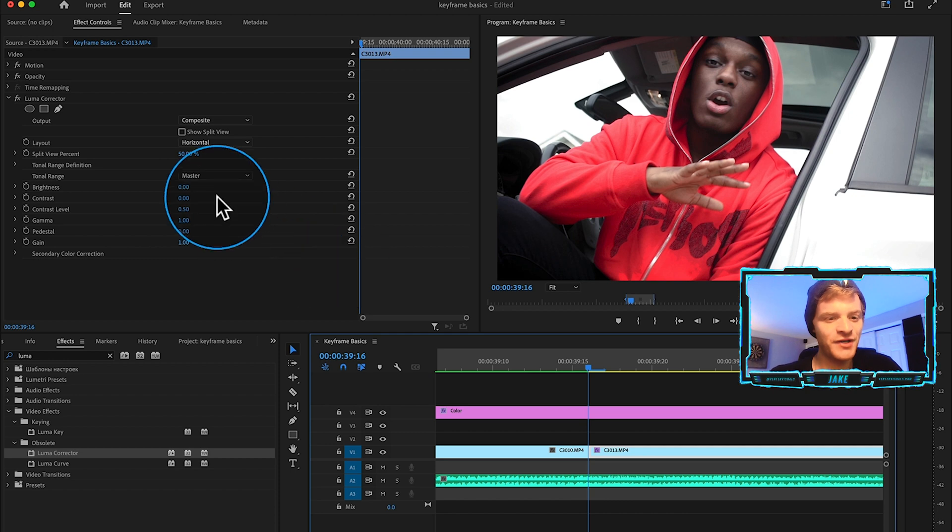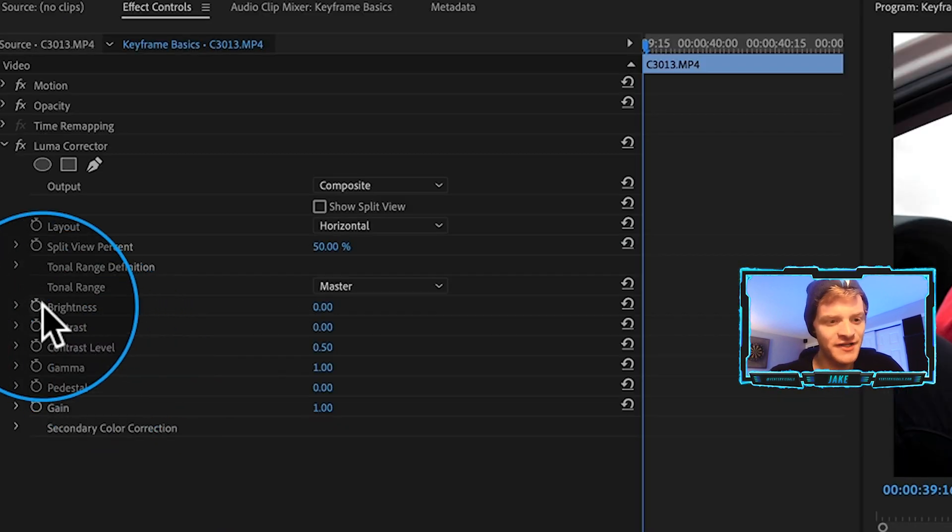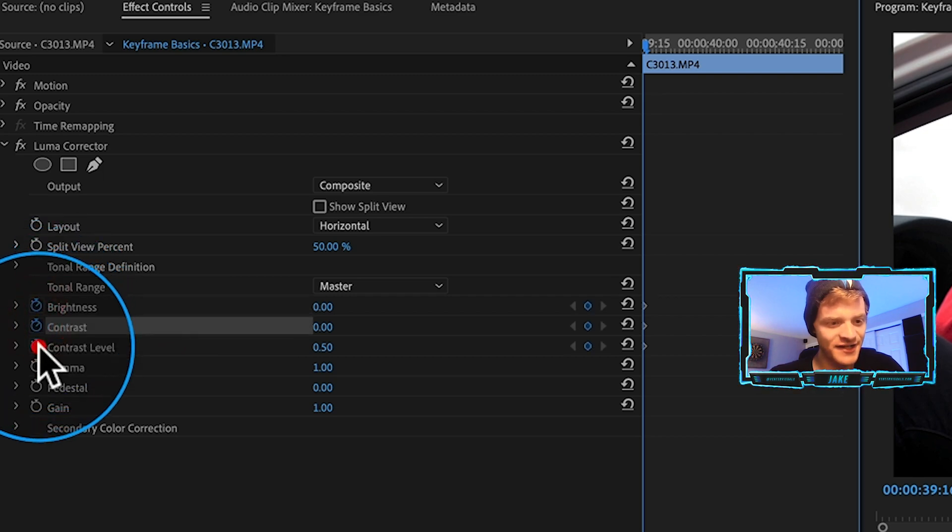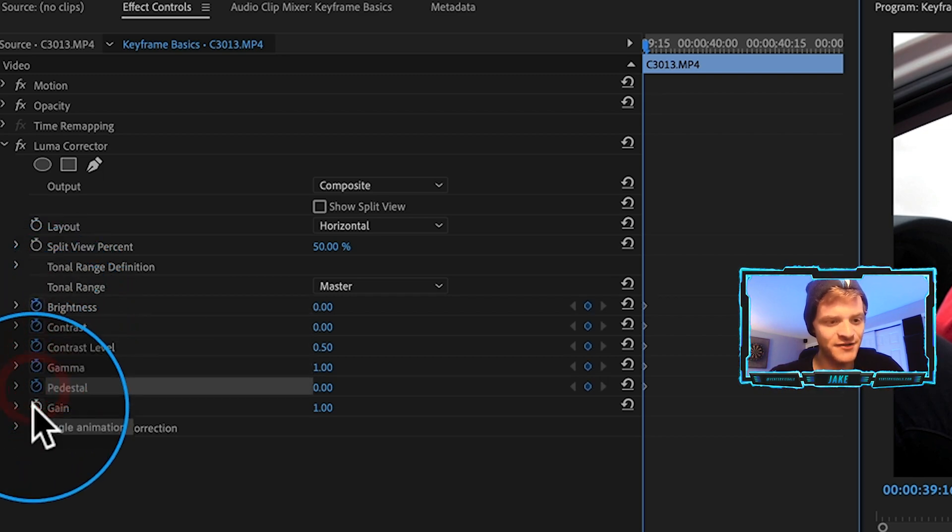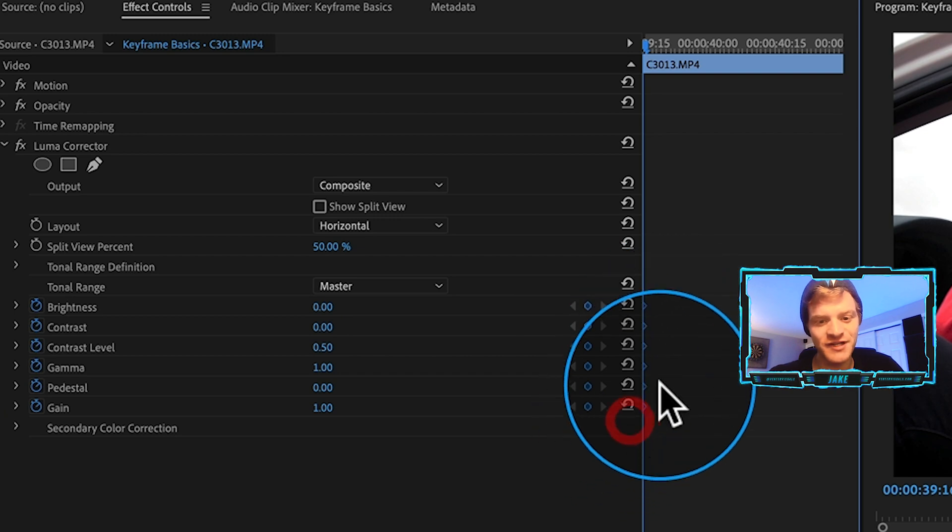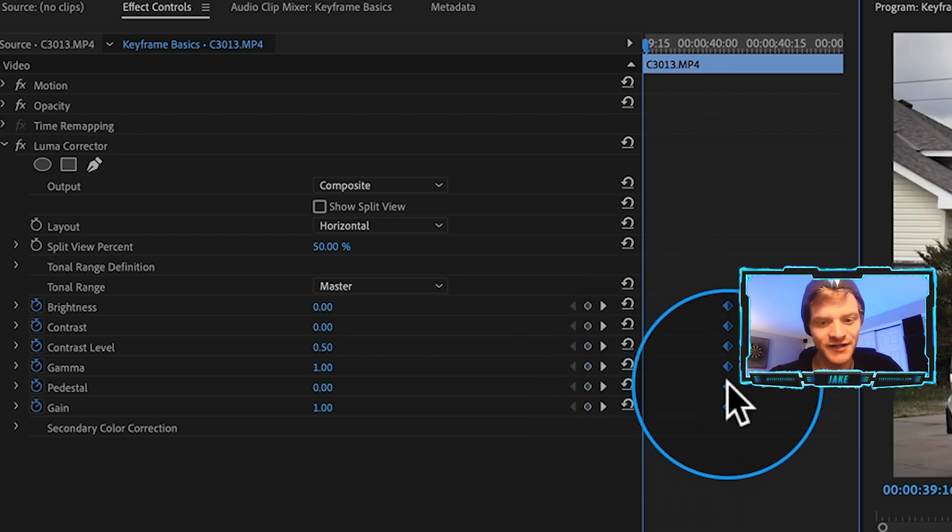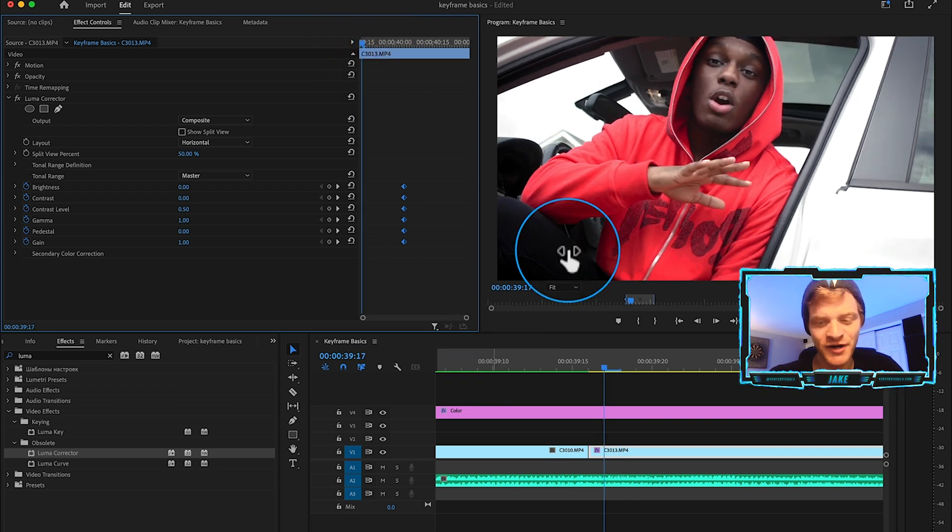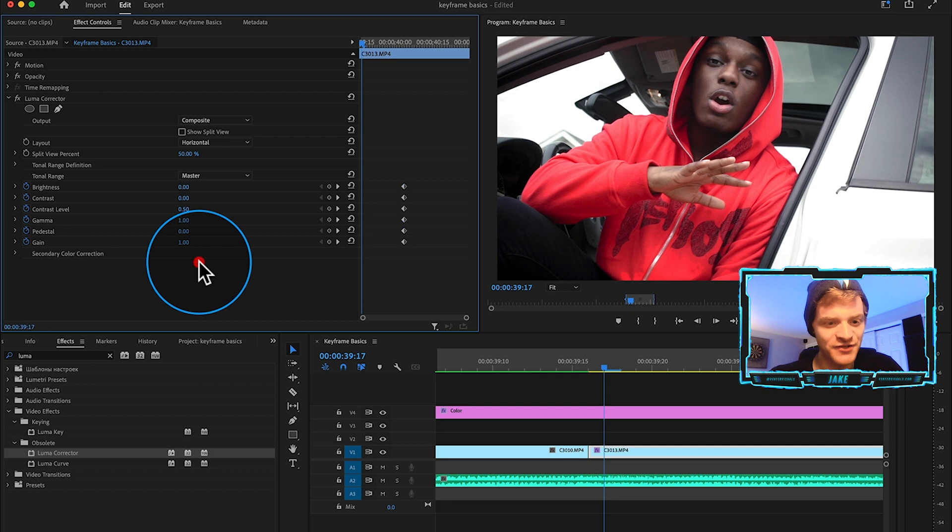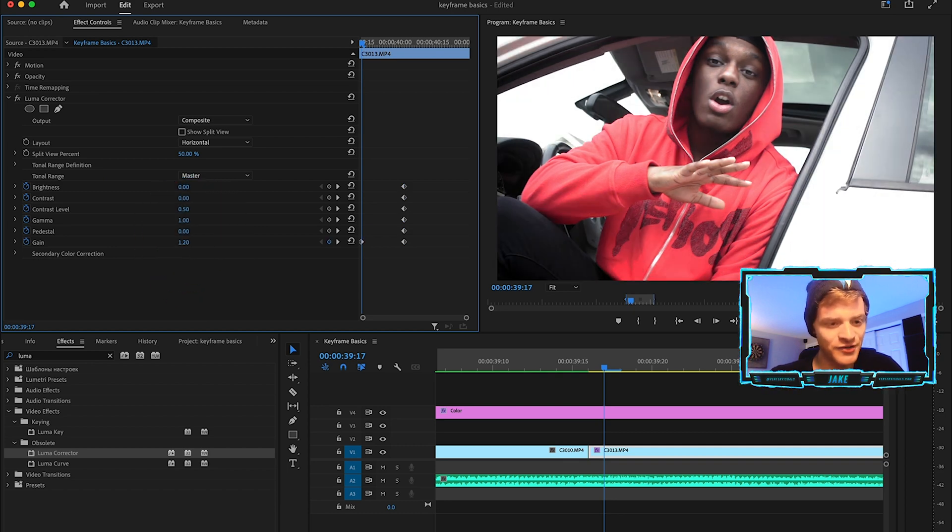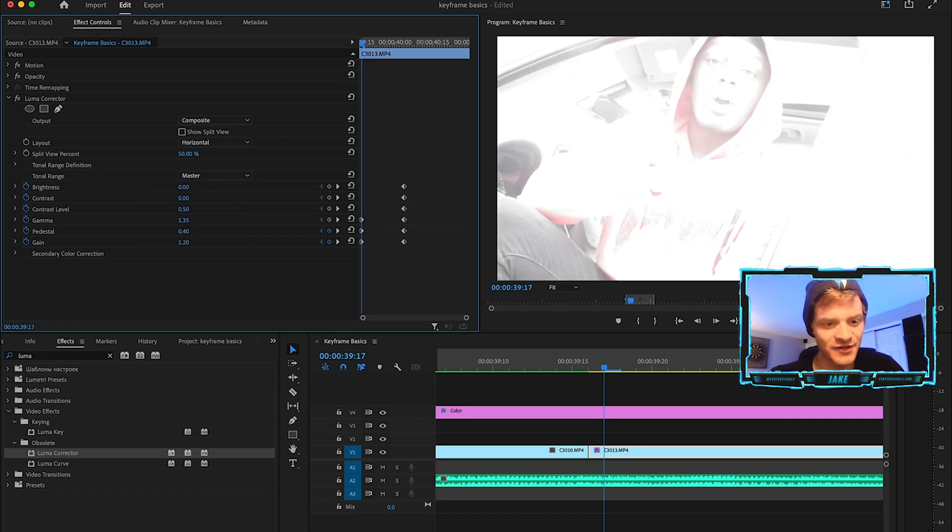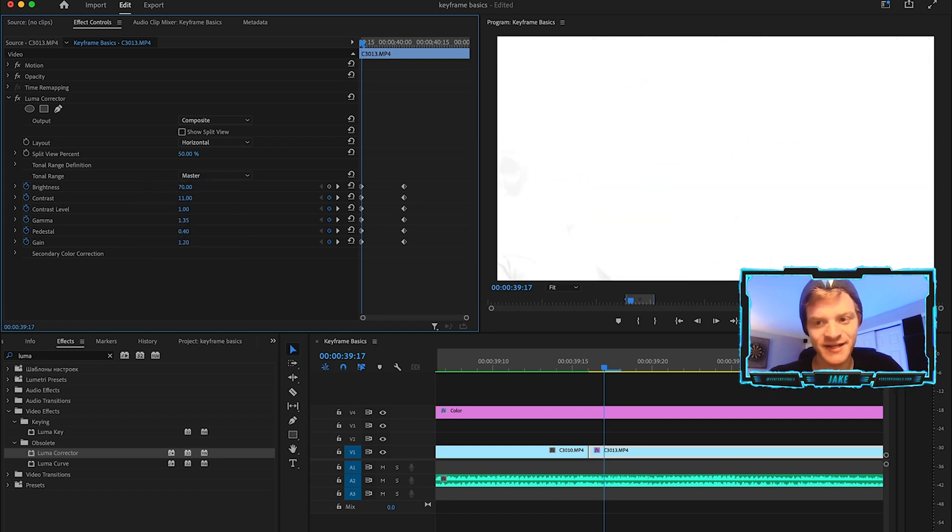With my luma corrector on this clip, we're actually going to keyframe some of these values under our effect controls. What I'm going to do is create a keyframe for the brightness, the contrast, the contrast level, the gamma, the pedestal, and the gain. Then what I'm going to do is drag all of those keyframes a little bit farther down in my timeline here. I'm going to come to the first where I can see kind of the first part of this clip and I'm going to change these values. Let's increase the gain to 1.2, let's go with the pedestal, let's take that up to like a point four, let's increase the gamma a little bit, we can take the brightness up even more.